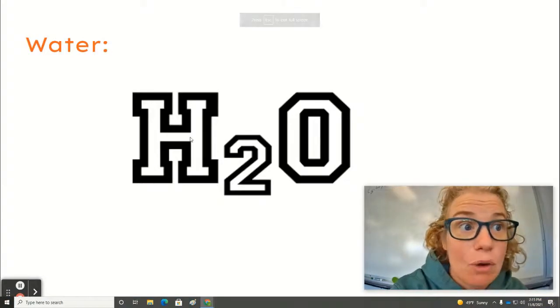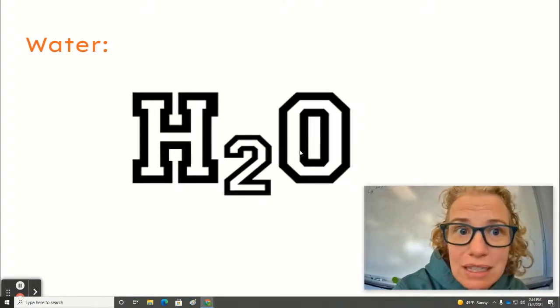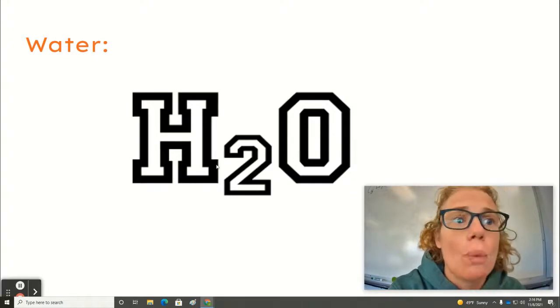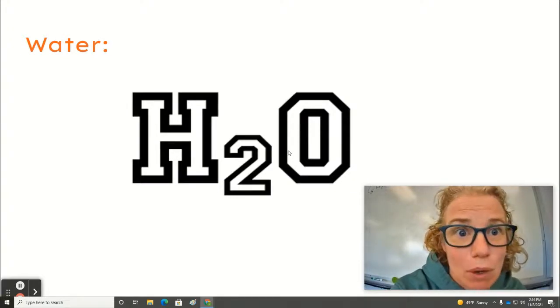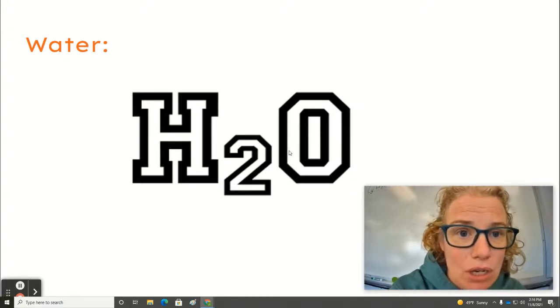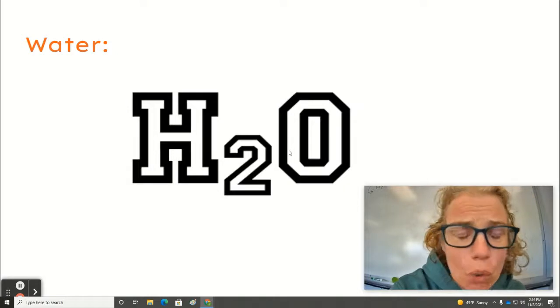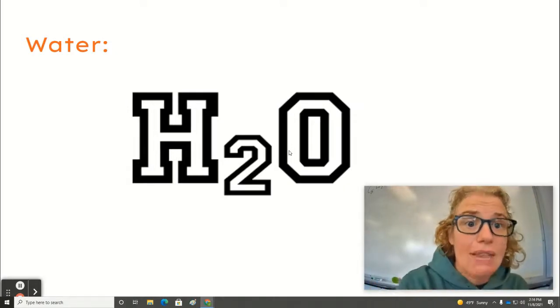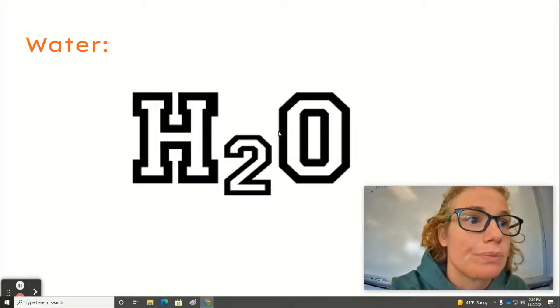You can see in the video, when we separate water, we get two parts hydrogen for every one part oxygen. We can also do the reverse. We can put hydrogen and oxygen together and make water.